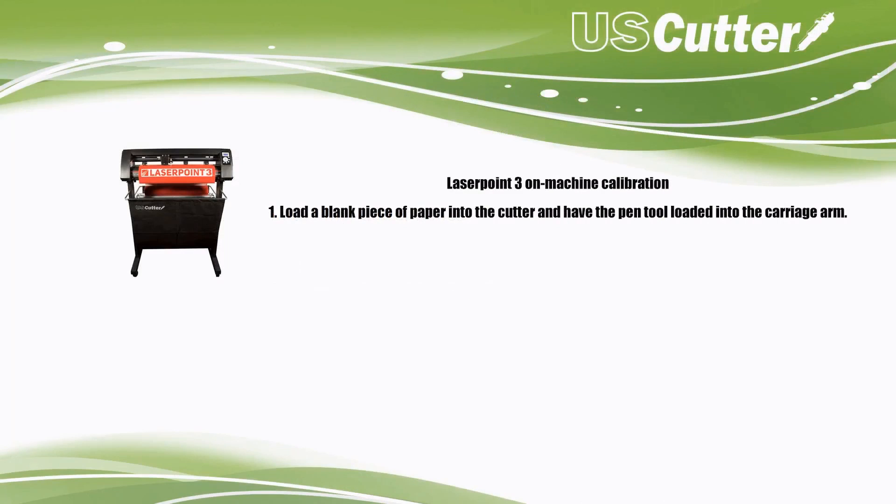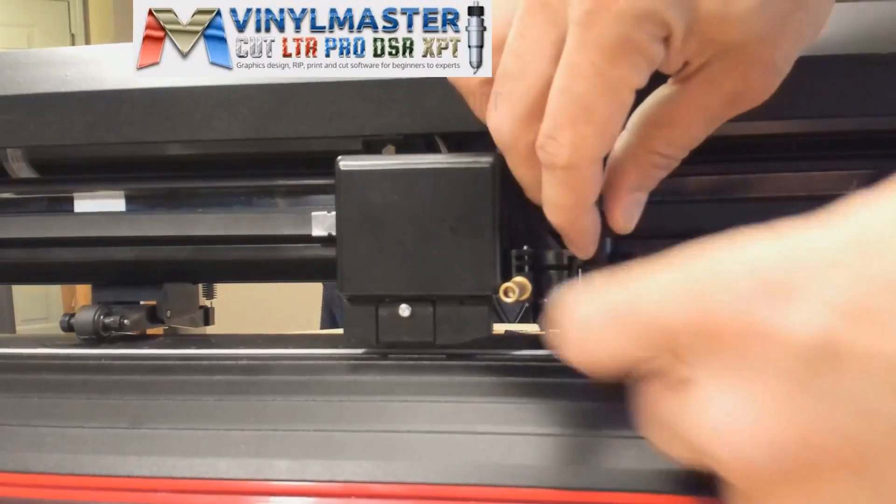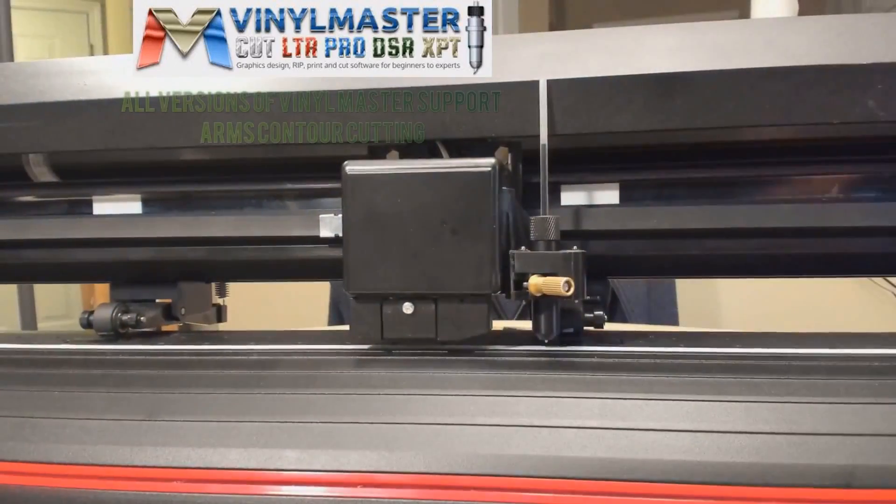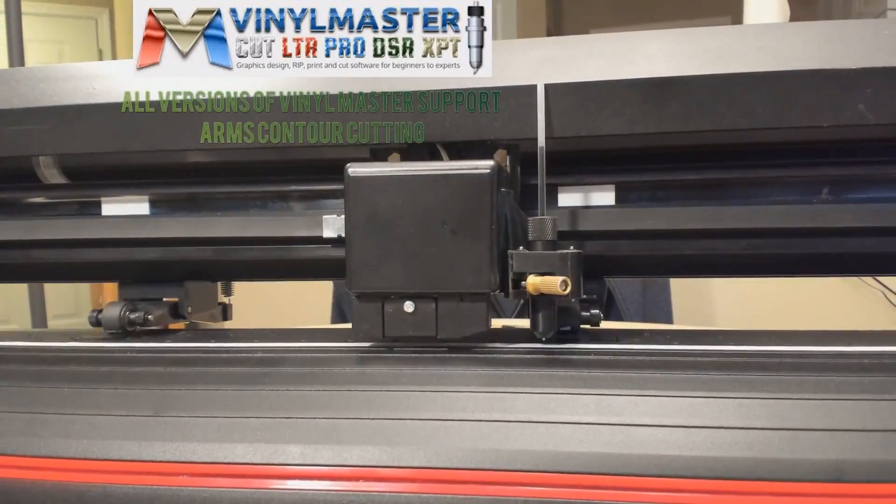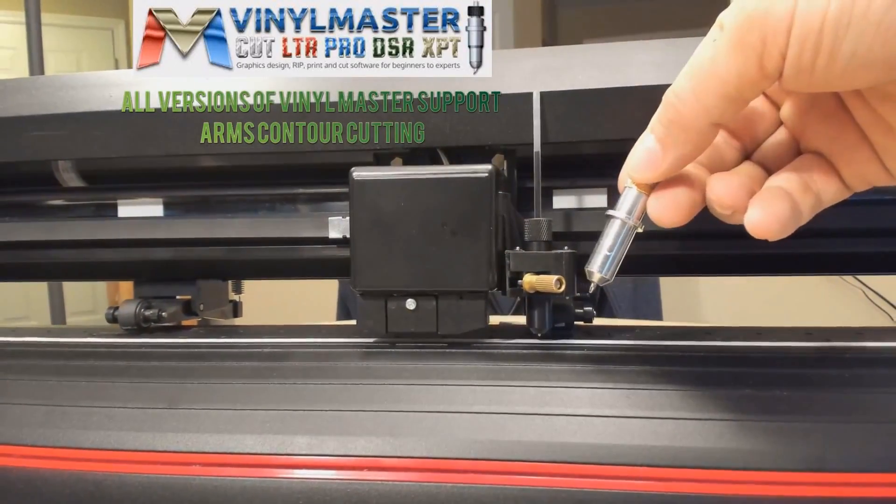The very first step in calibrating your Laserpoint 3 is to insert the pen tool and a sheet of paper. You're not going to have a black pen tool like mine because I ran the original through a washing machine last night.